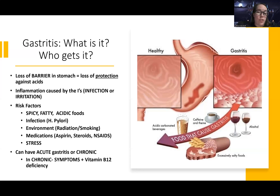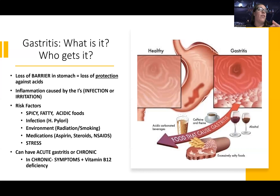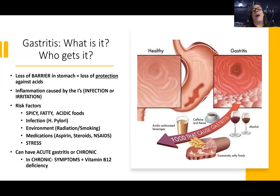You can have acute gastritis or chronic gastritis. In chronic gastritis, you have the symptoms we're going to talk about, plus long-term — remember when we talked about vitamin B12 deficiency? It's where the parietal cells of your stomach lose the ability, either there are fewer of them or they've had inflammation from gastritis, and they no longer can release intrinsic factor. If they're not releasing intrinsic factor, you cannot absorb vitamin B12, so they end up having a type of anemia.